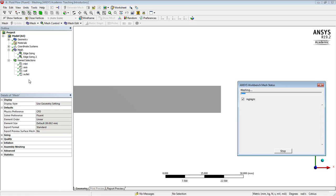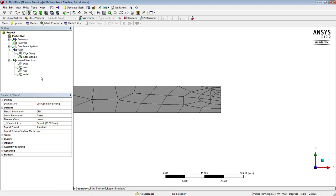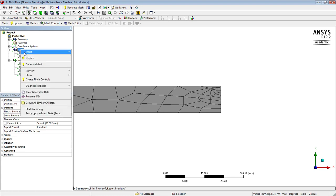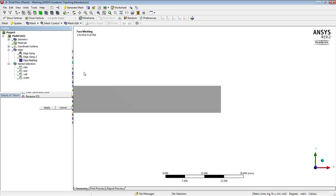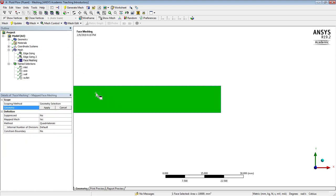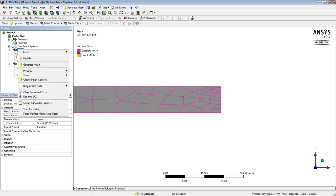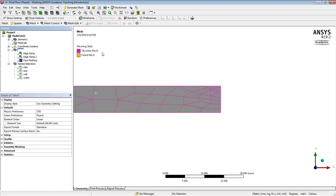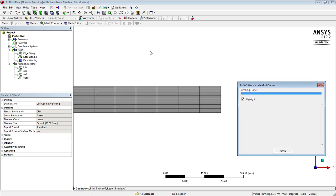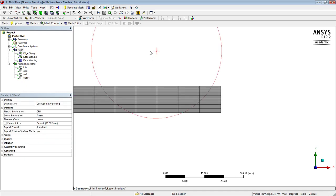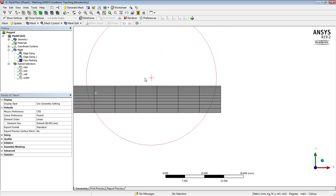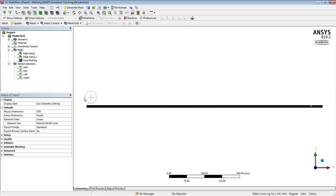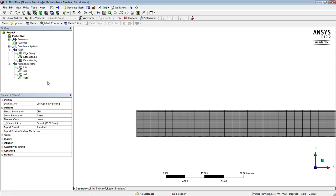So we can go ahead and mesh. There's one other mesh control which is called face meshing. It will force quadrilateral elements onto that, so that will be perfect. So now we've got the bigger elements at the back and the smaller elements at the front. So this will be our model.